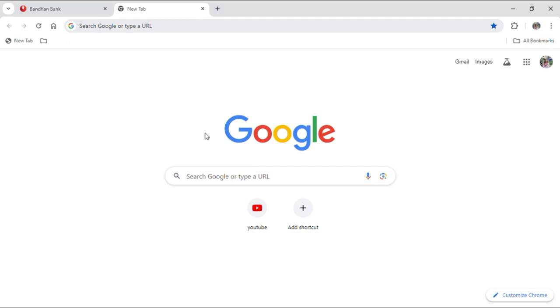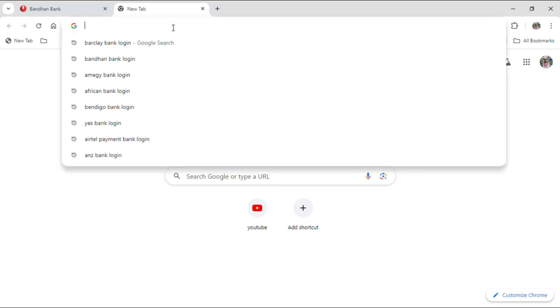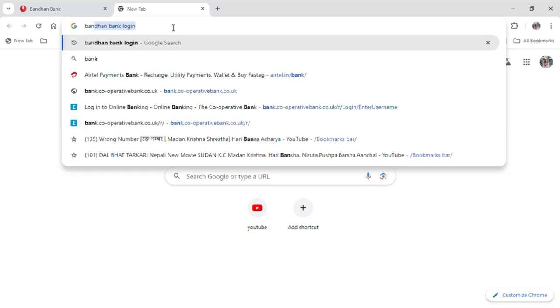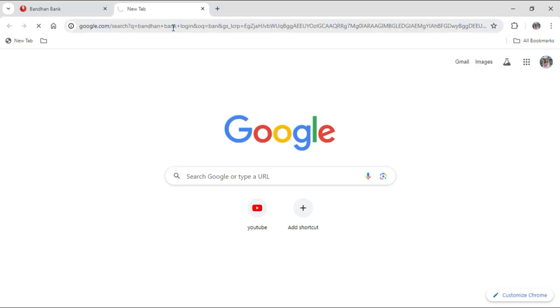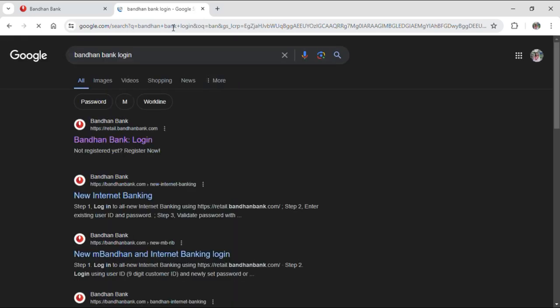First of all, you need to open up your Google browser and then go on to your search bar and just type Bandhan Bank login and tap on enter. After doing so, many results will now be on your screen.